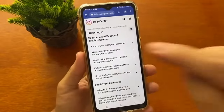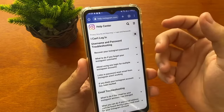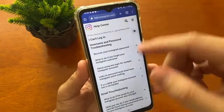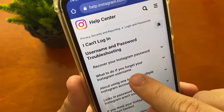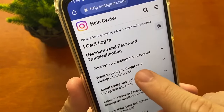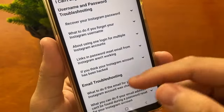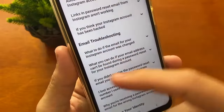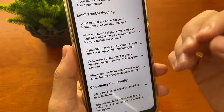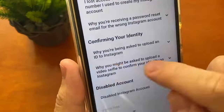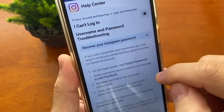It will show this screen. You will click whichever option applies to your case, because each case is different. If you forgot your username, tap right here. If you want to recover your password, tap right here. If you forgot your email, you just need to follow those steps. And if your Instagram account is blocked, you just need to confirm your identity. In this case, we will click on 'Recover your Instagram password.'